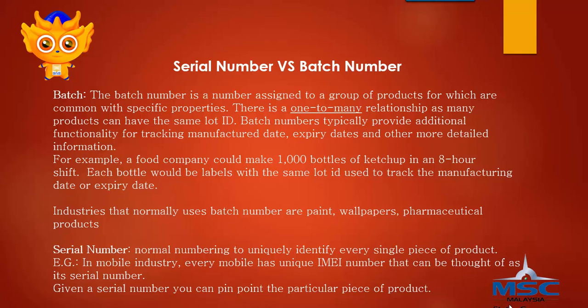Industries that normally use batch numbers are paint, wallpapers, and pharmaceutical products. Serial number is a normal numbering to uniquely identify every single piece of product.